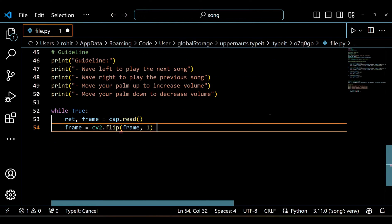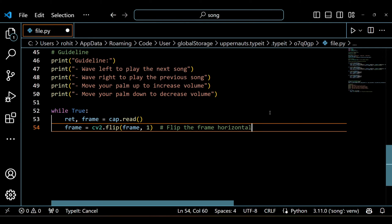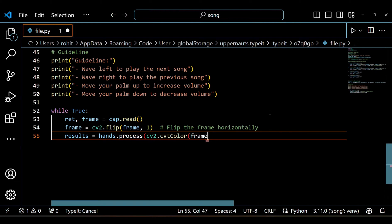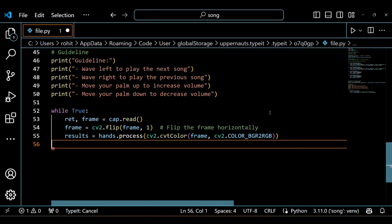Now we enter the main loop of our program — this is where the magic happens. We grab a frame from the webcam feed, flip it horizontally for a more natural view, and pass it through the MediaPipe hand detection module. If any hands are detected, we loop through each hand landmark.